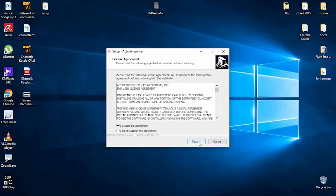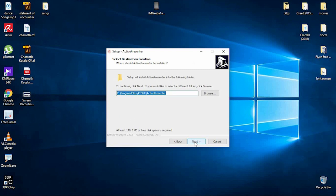We will accept the agreement, then install the software.